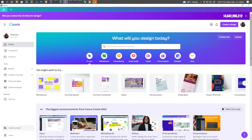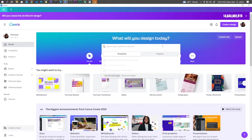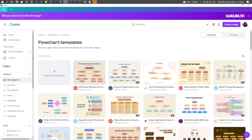Hi guys, in this video I will show you how to make flowcharts in Canva. There are two ways to make a flowchart in Canva. The first one, you can go ahead and use the templates available in Canva. In your dashboard, go to search and just type flowchart, and here you can choose from hundreds of templates.